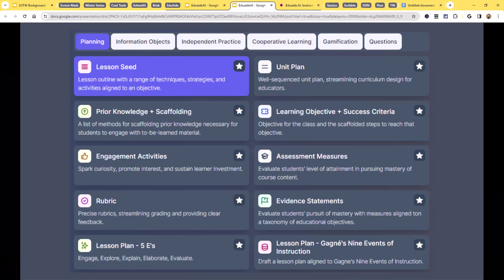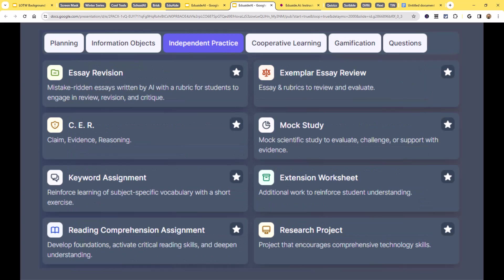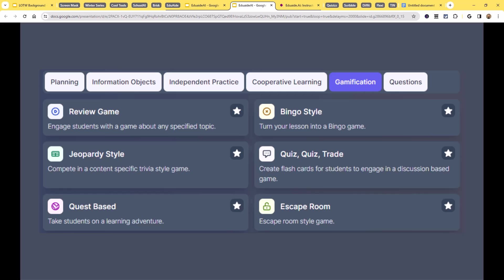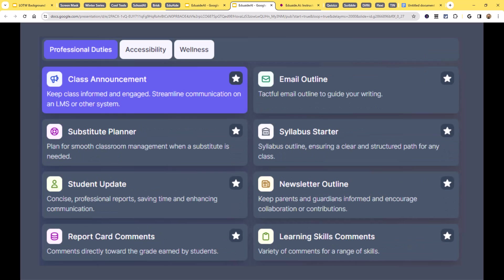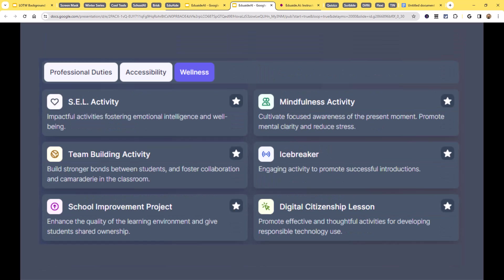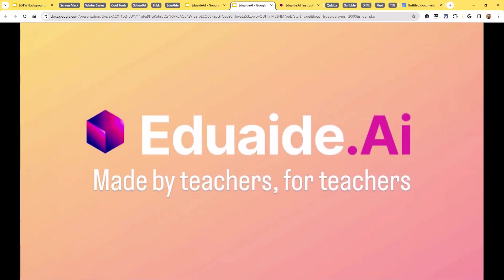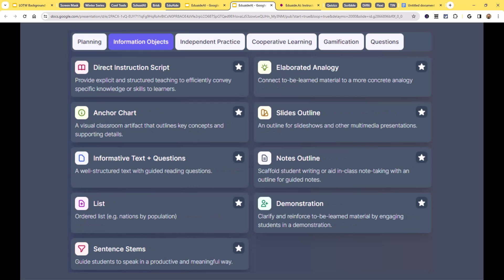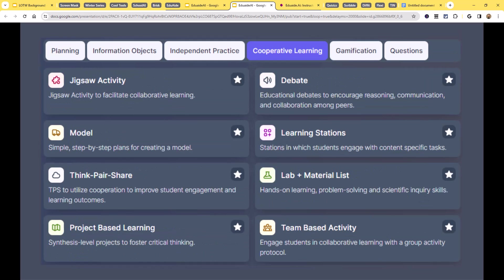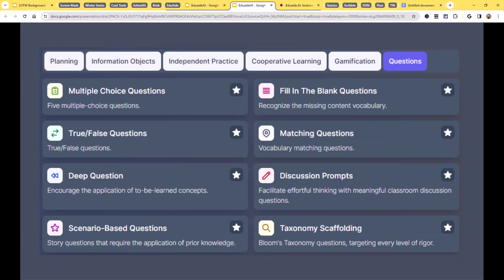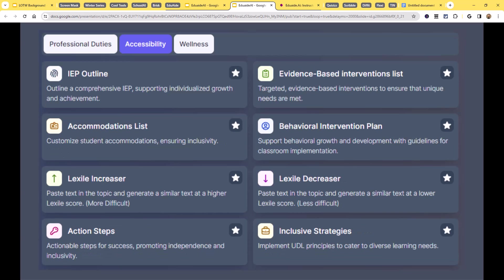So EduAid is one of those tools that's similar to Magic School. There's other ones like Twee or Almanac, where these are tools that collect together a whole bunch of pre-made AI prompts to save you time if you as an educator are wanting to write a lesson plan, or create an assessment, or come up with a rubric, and you're not really sure where to begin.